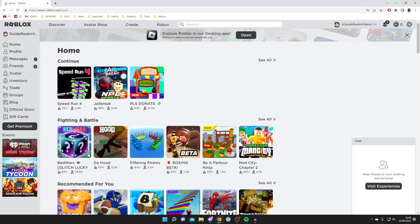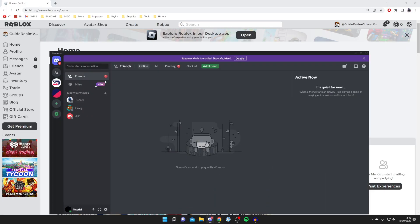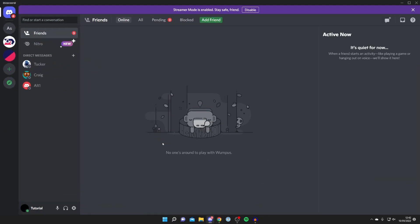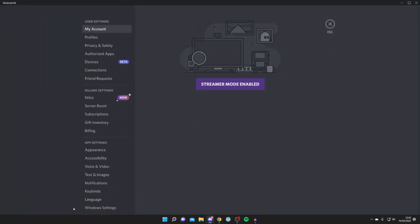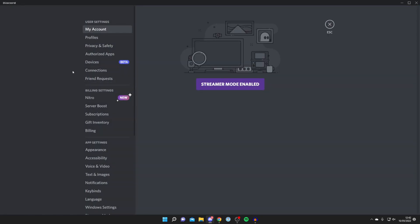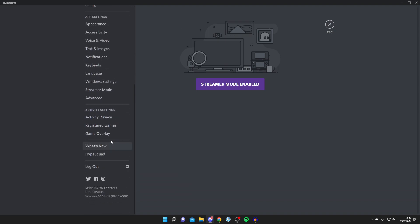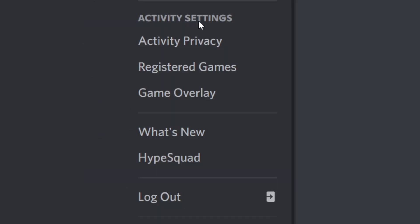The next thing you need to do is open up Discord. So here we are on Discord. Now all you need to do is come to the bottom left and click on the user settings button just here. Once the settings load, scroll down this side panel until you can see the activity settings section, then click on activity privacy.